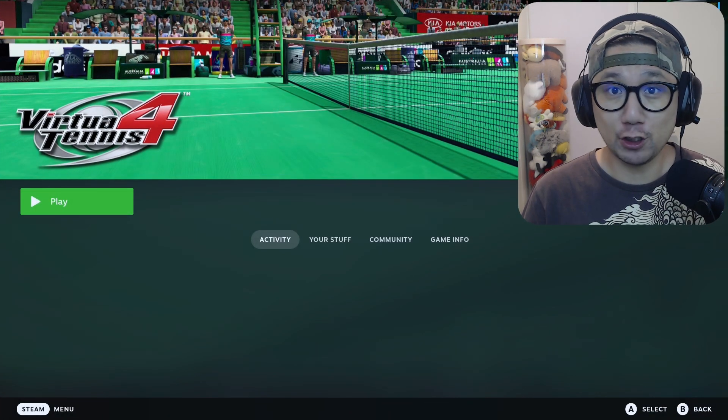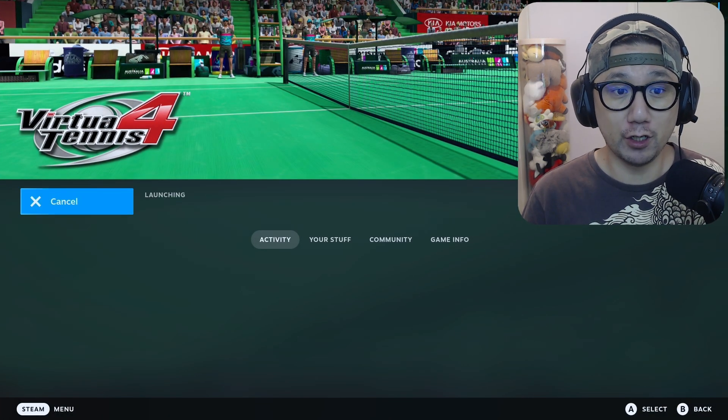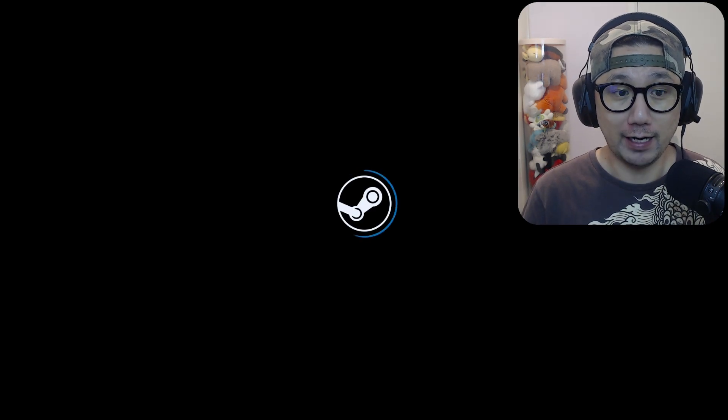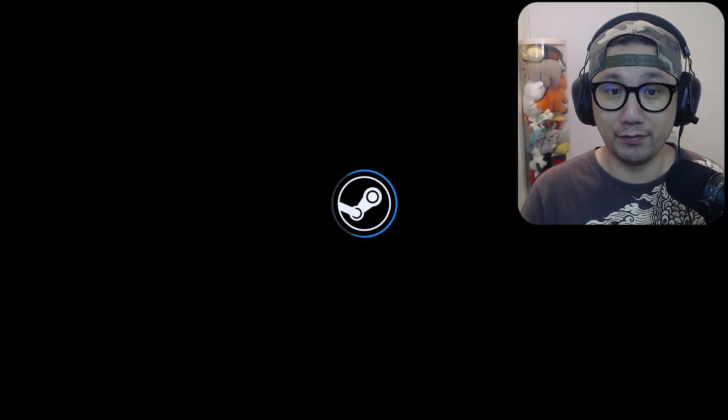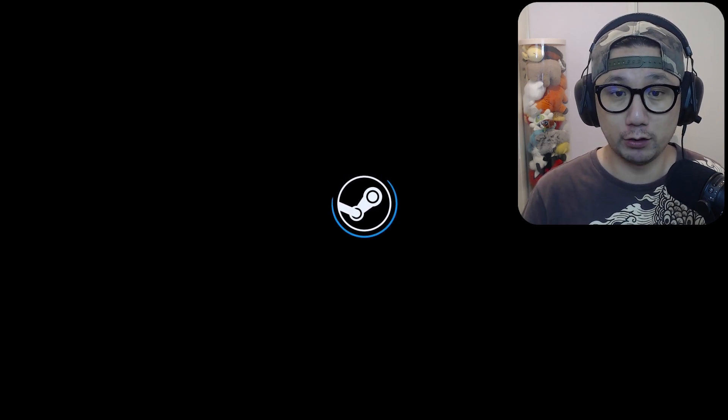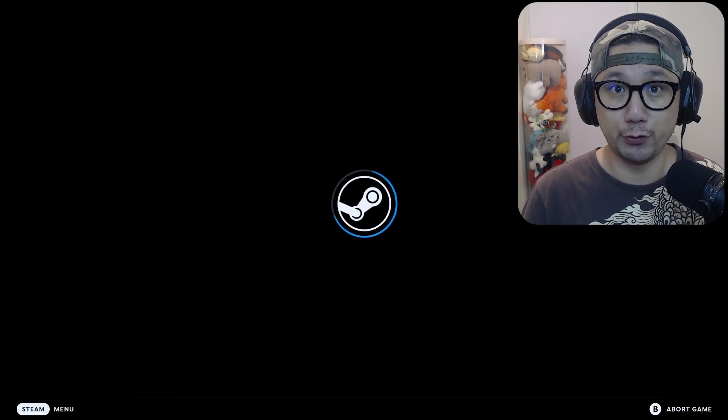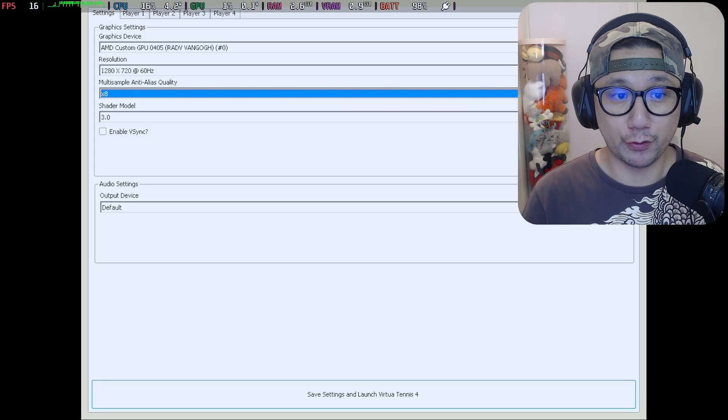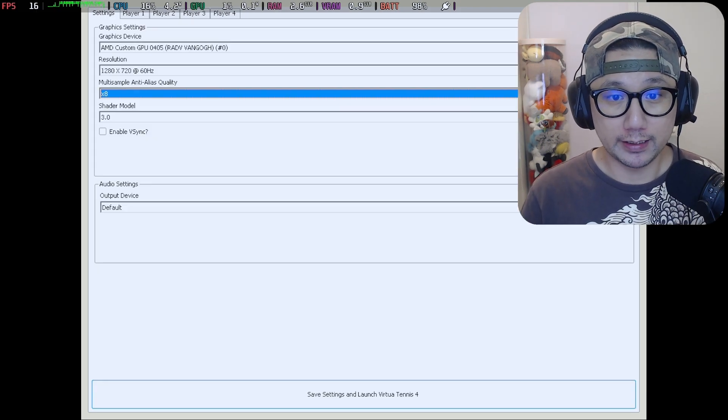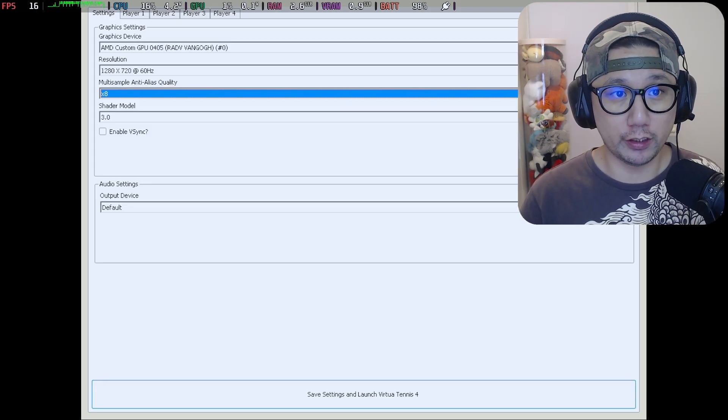This is actually the PC version, not the emulation version. I actually have a video showing you how to run this game through PS3 emulator RPCS3. This is the PC version.